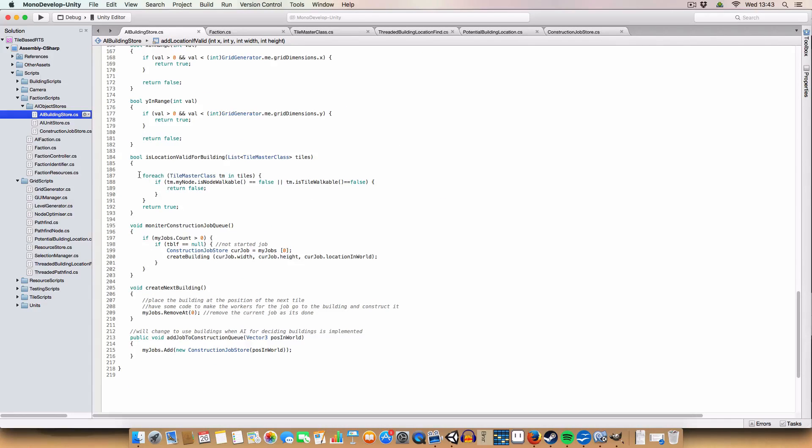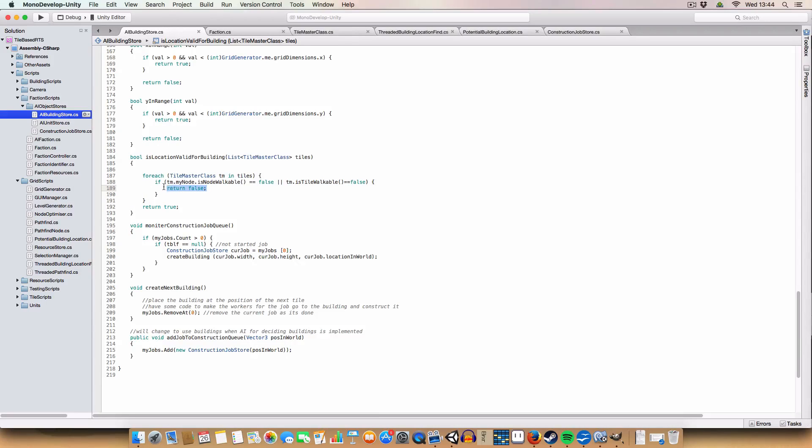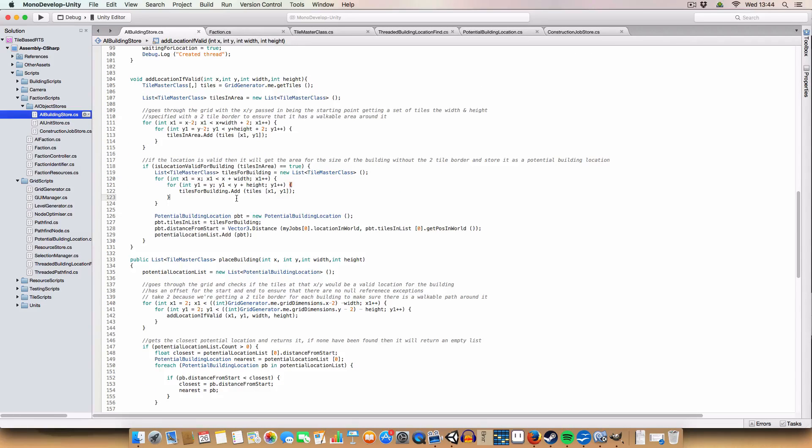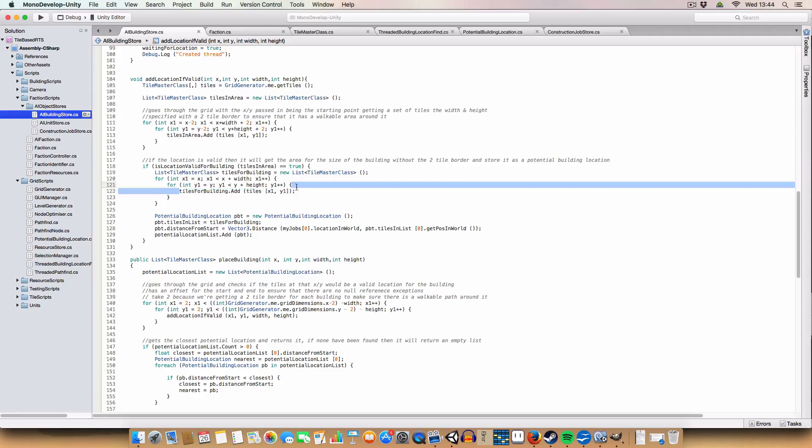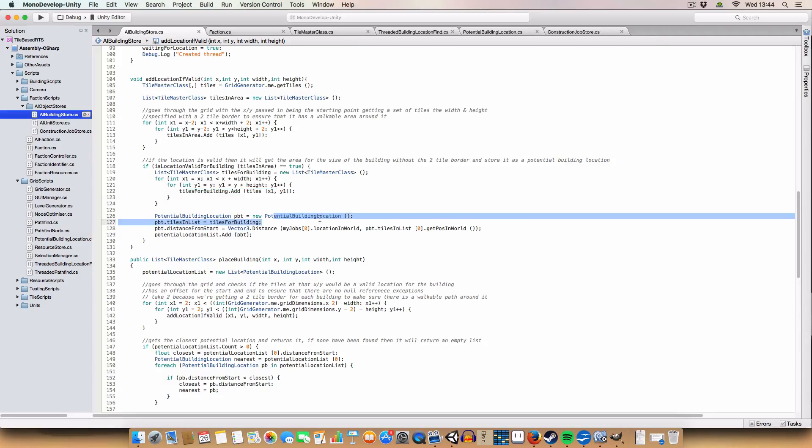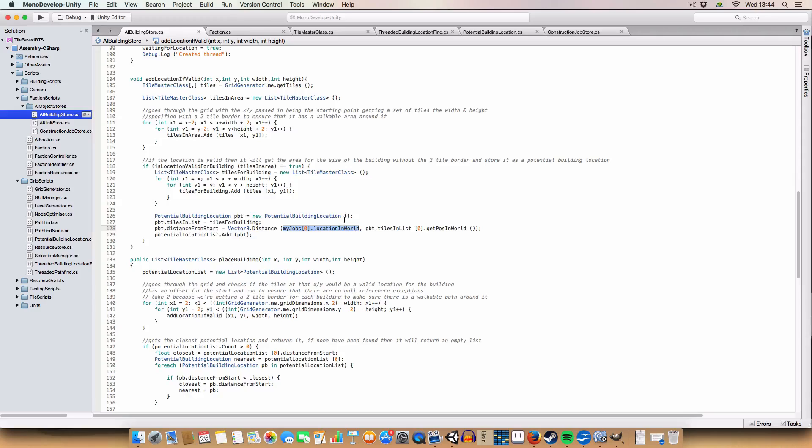And we basically just throw these in a list, and then we have a method to check if this list of tiles is valid. So I'll just go down to that. Basically what it does, it just goes through all the tiles, and if either the tile is unwalkable, or the node, our finding node related to that tile is unwalkable, it'll return false, so that would not be a valid building location. Otherwise it returns true, because it is a valid building location. If it is, then it gets all the tiles without the two-tile border around it to be the location where we want to build the building, and adds that to a tiles from building list. And then this list is used to create a potential building location, so it's just assigned here, and then we get the distance from the jobs, location, and world.